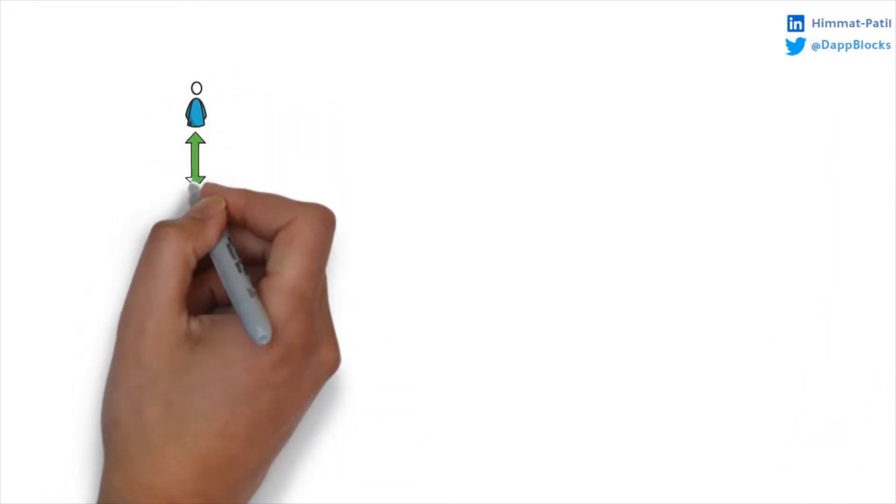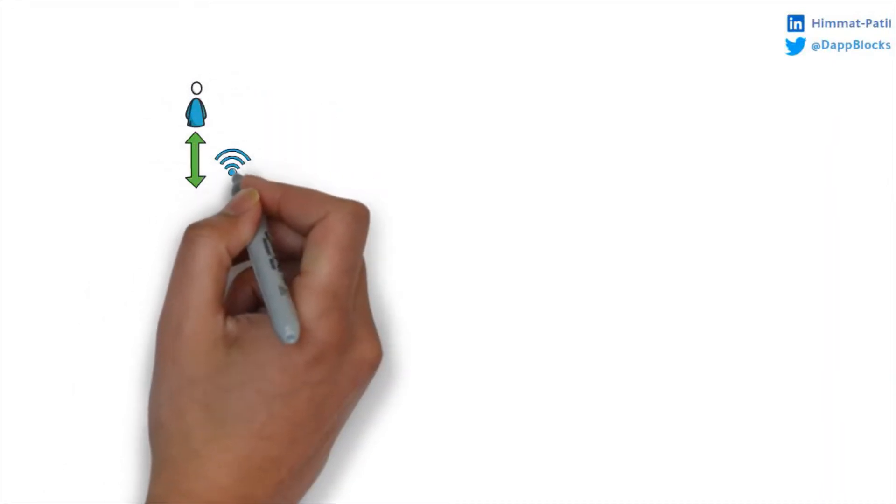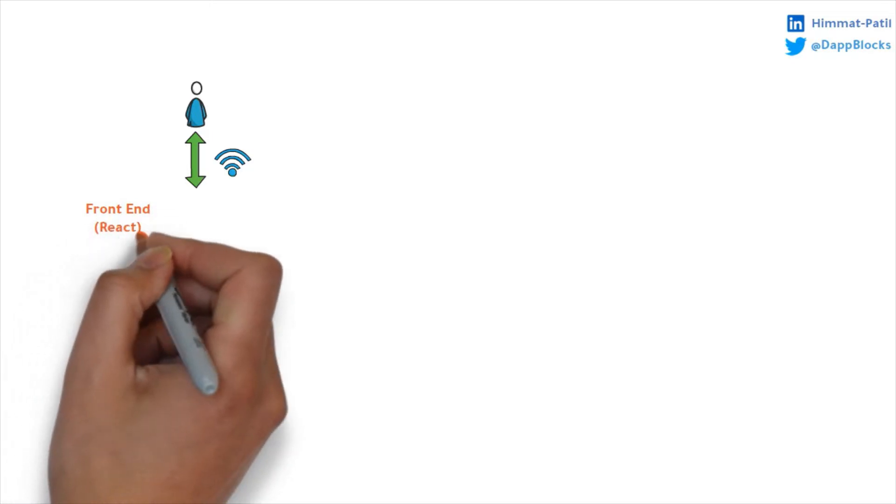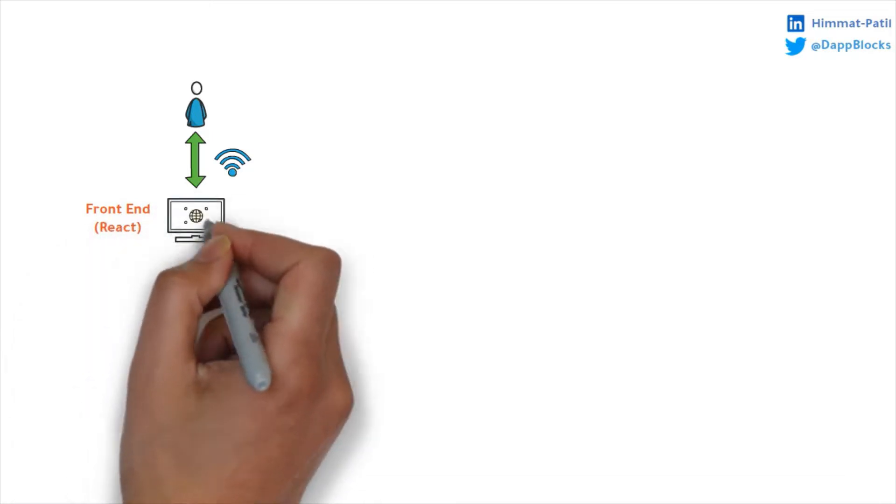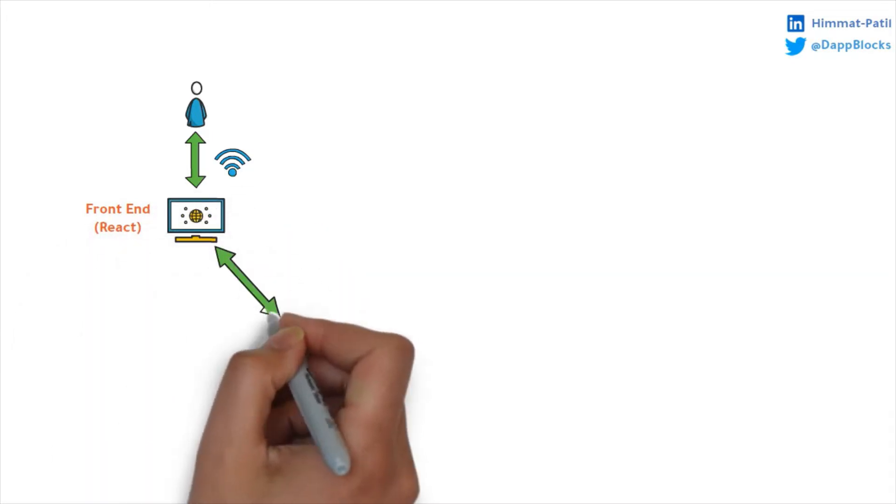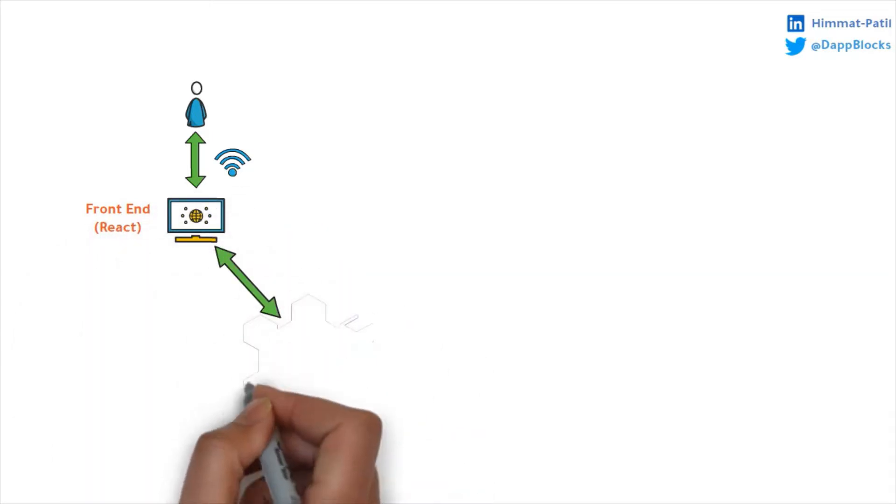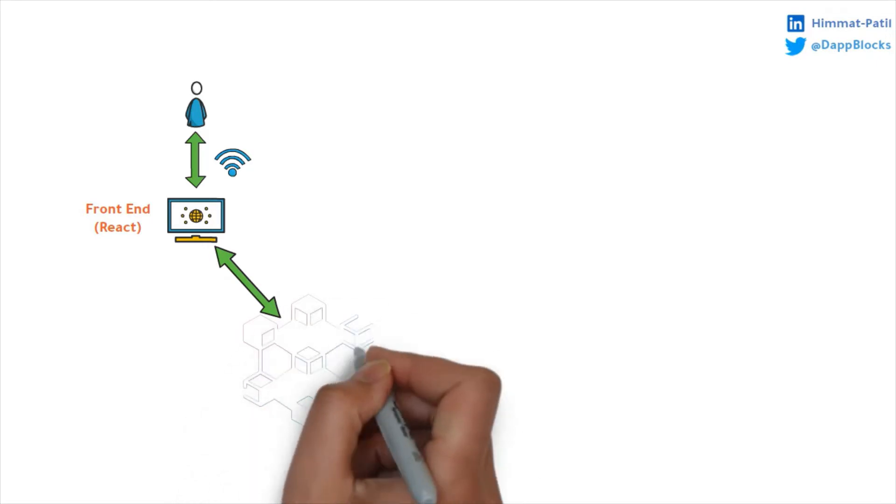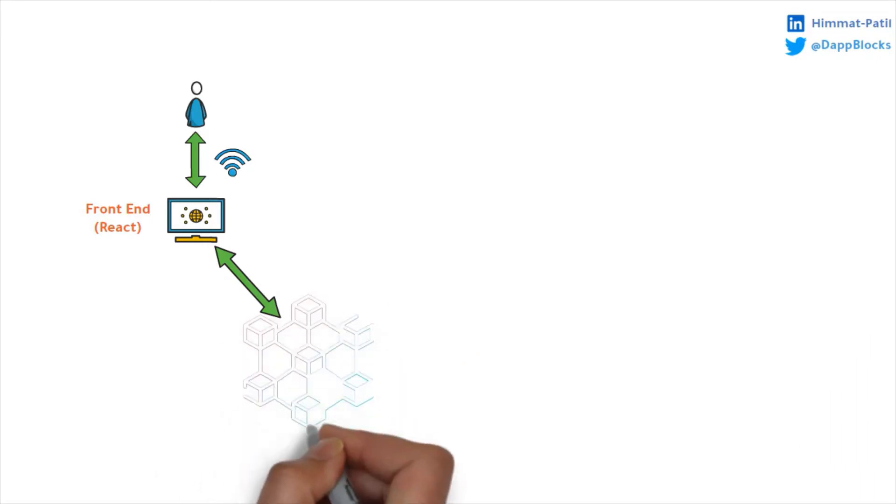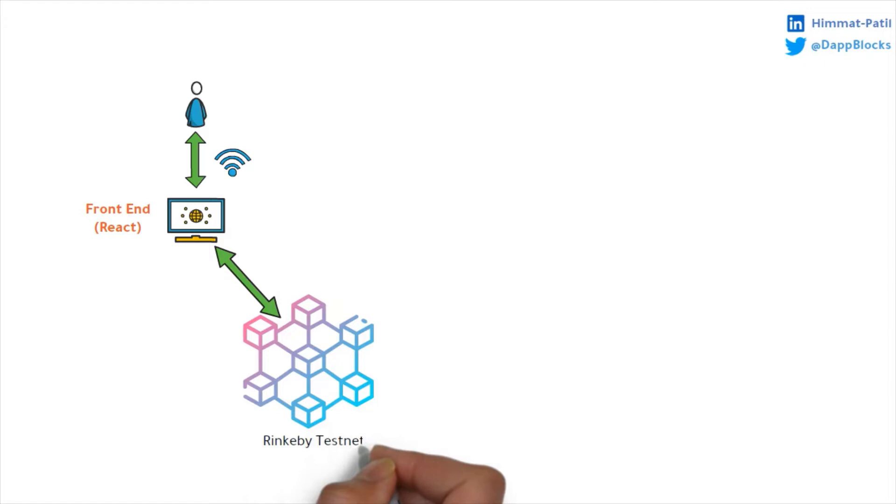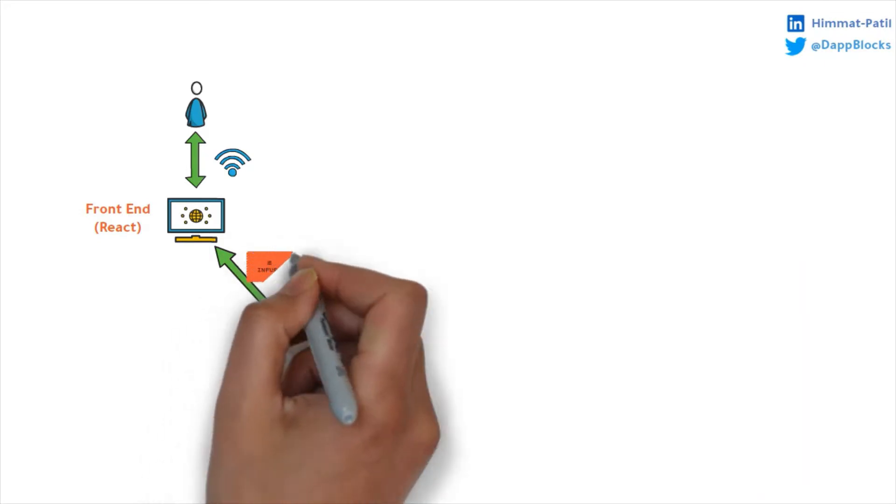Hi, welcome to Dappblocks. In this video, we will build a React application to connect to the Rinkeby testnet and transfer ERC20 tokens from one account to another. If you are new on the channel, my name is Himmat. Here we learn all fundamental concepts and practical development of blockchain technologies.